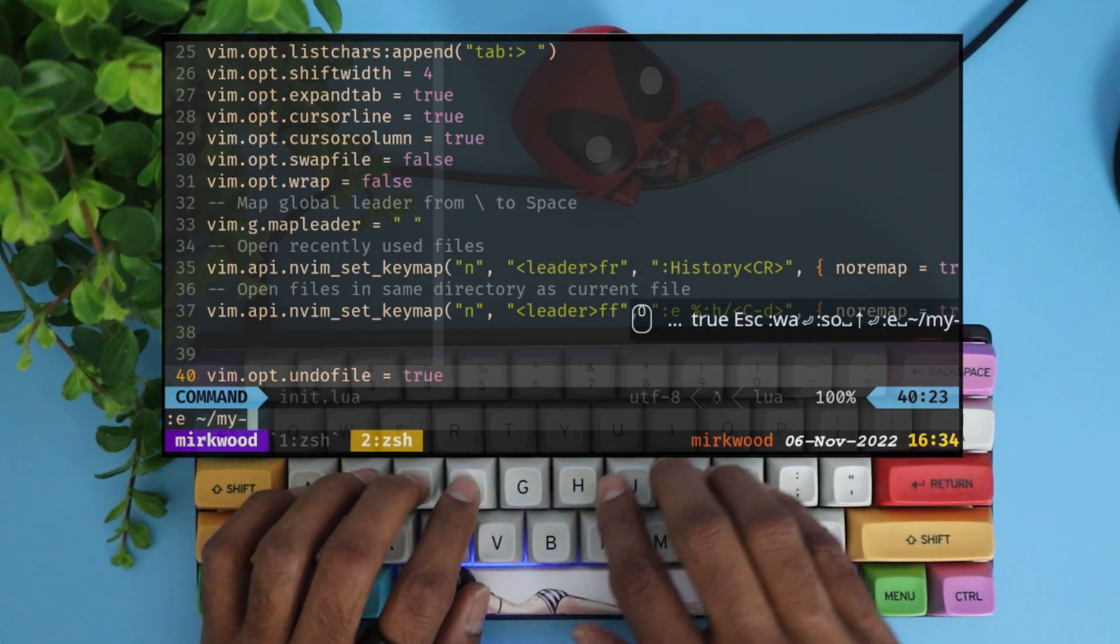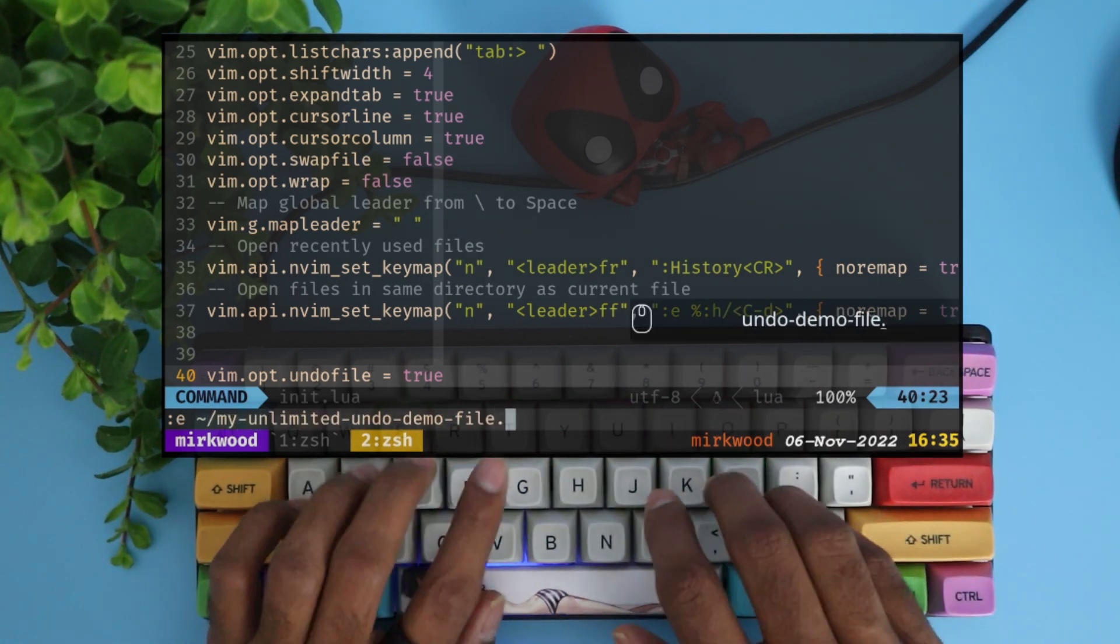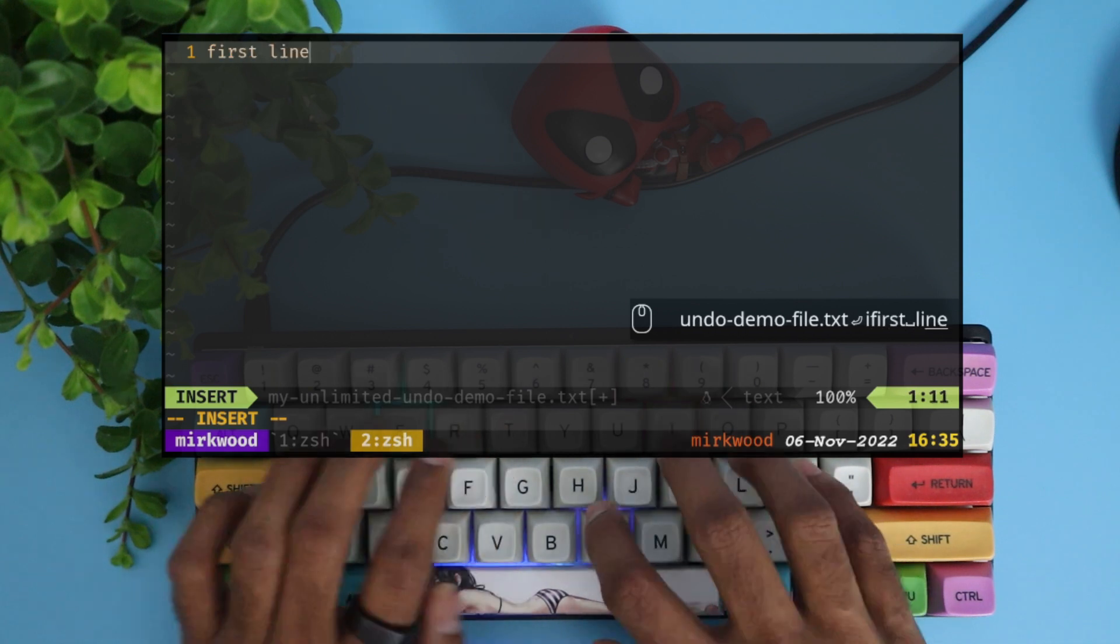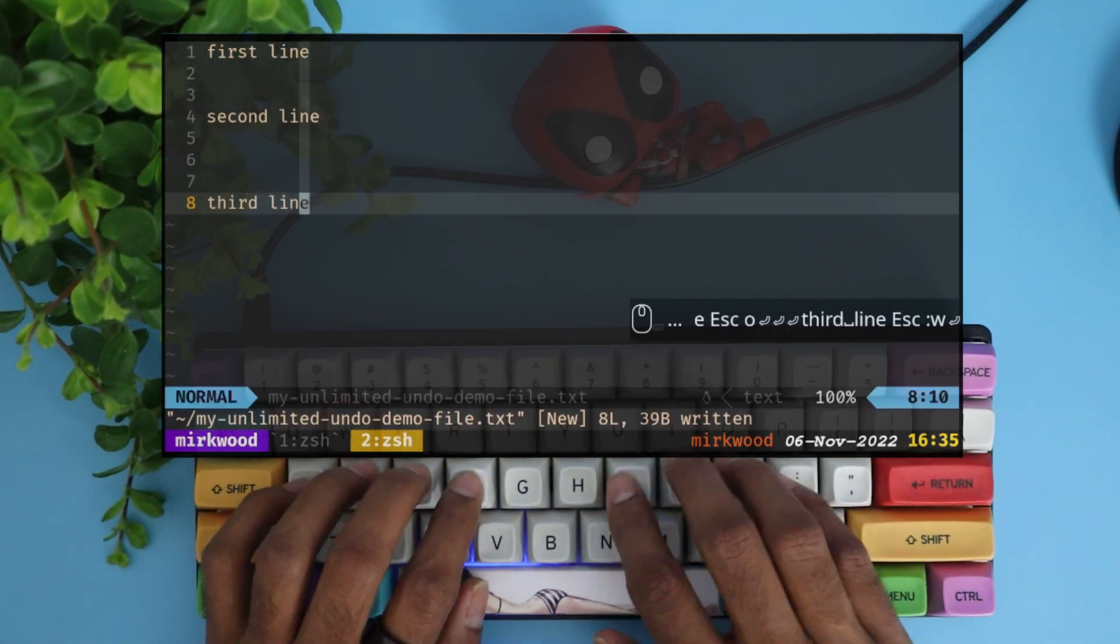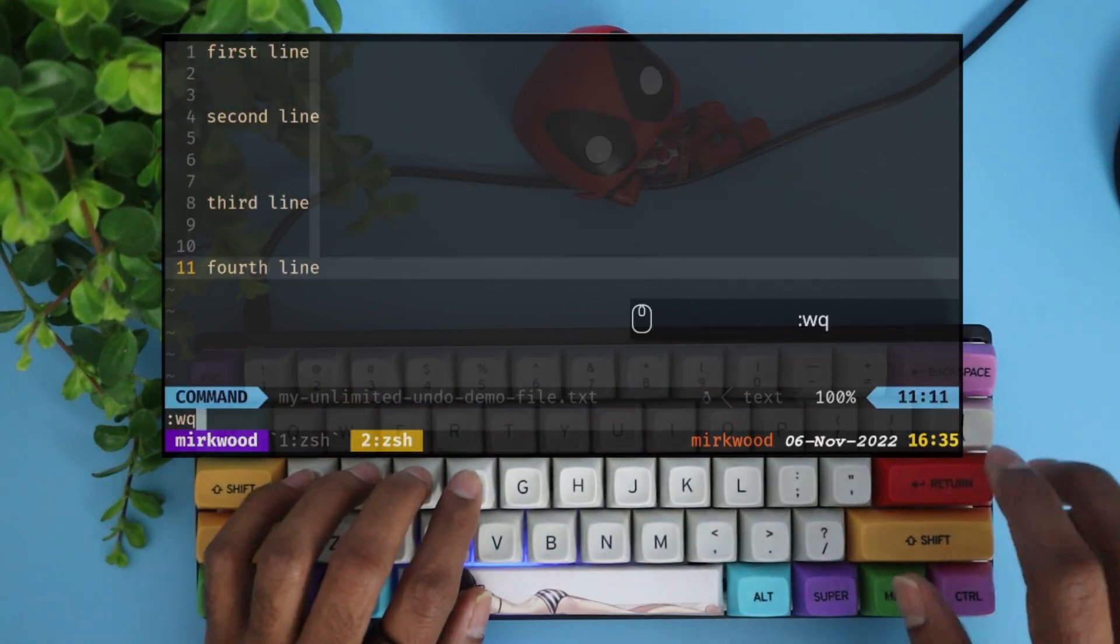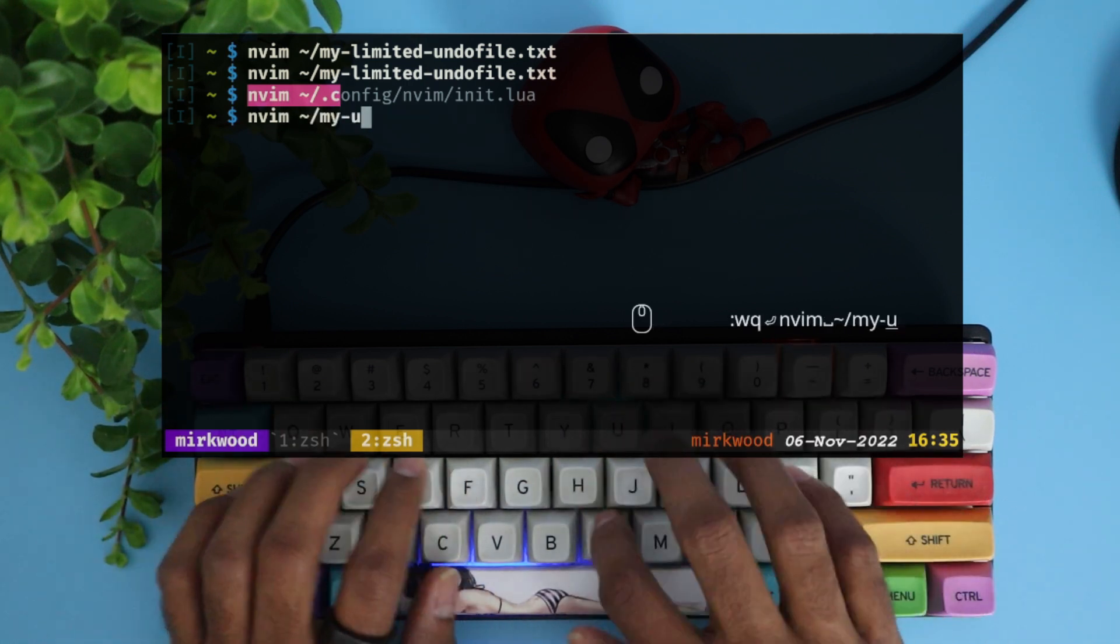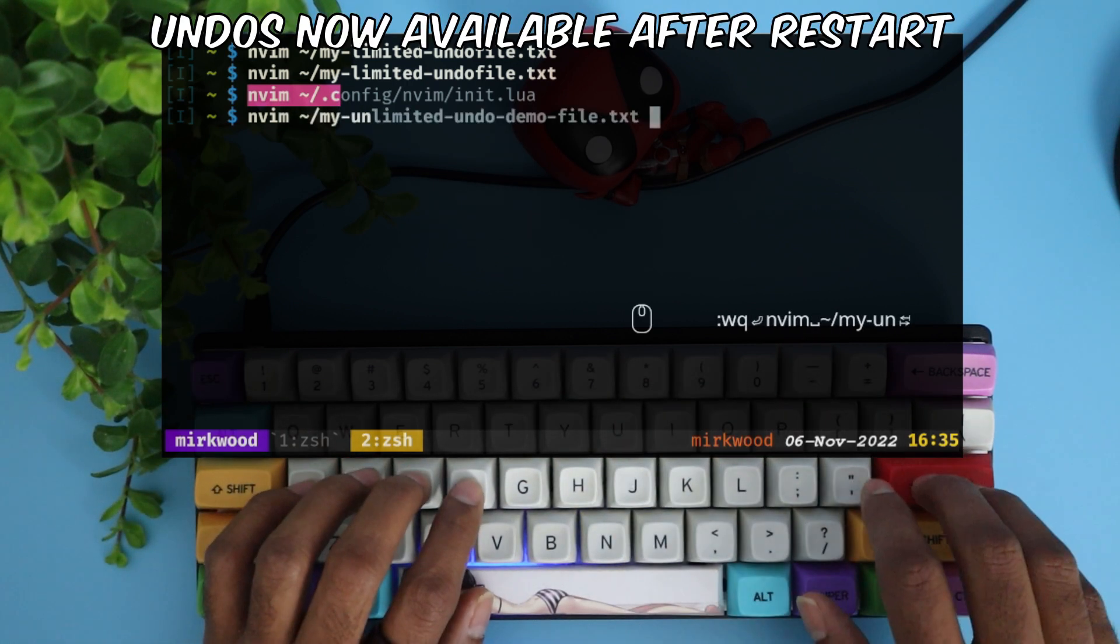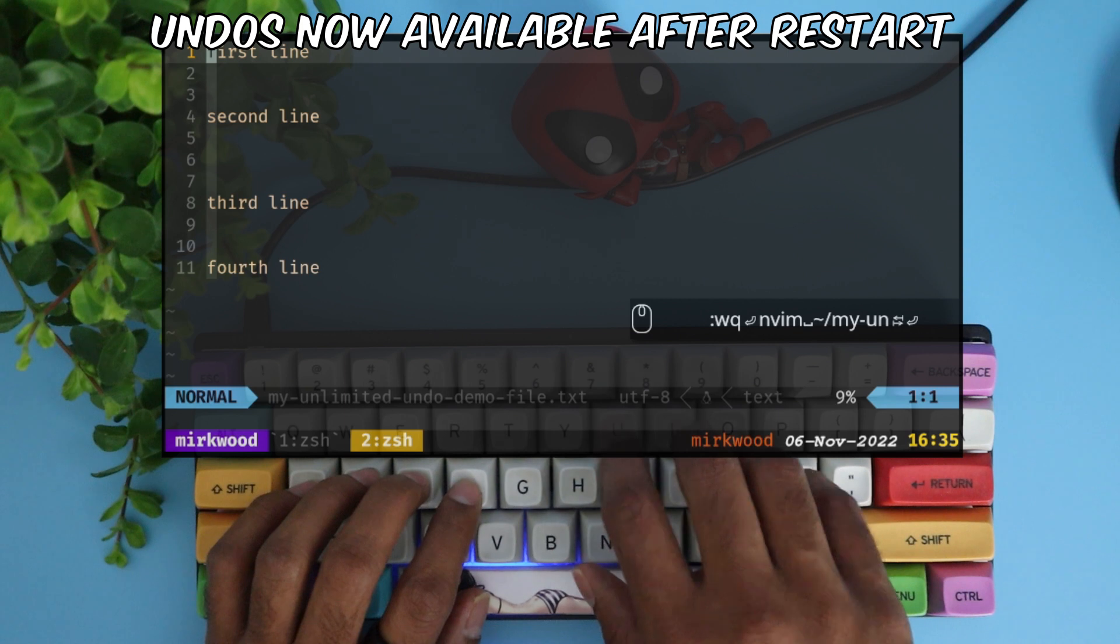Now let me create a file similar to previous file. As earlier, this file has three undo steps. However, there's a difference now. Even if you close and open the file, you can still undo the changes you have made.